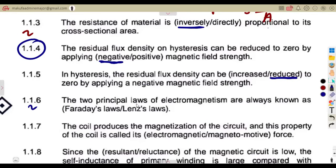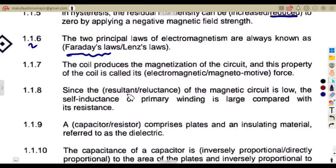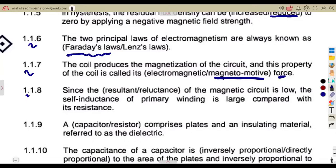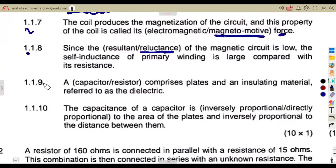On 1.1.6, the two principal laws of electromagnetism are Faraday's laws. On 1.1.7, the coil produces the magnetization of the circuit, and this property of the coil is called the magnetomotive force. On 1.1.8, since the reluctance of the magnetic circuit is low, we consider the reluctance there.